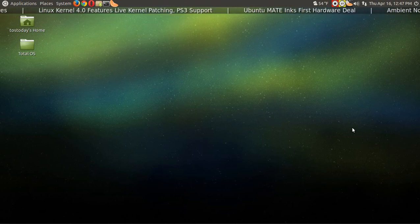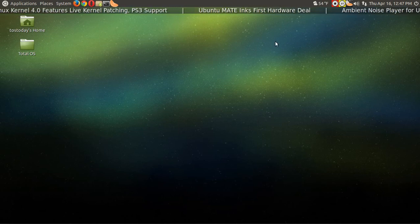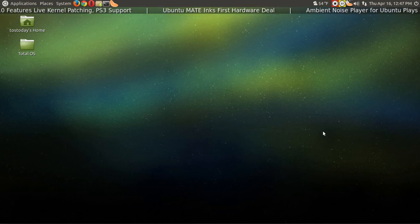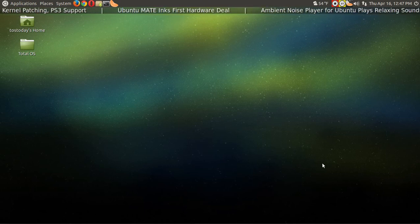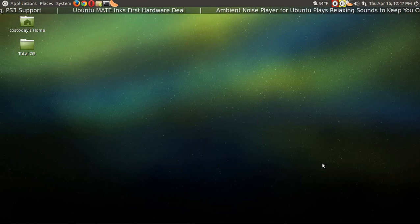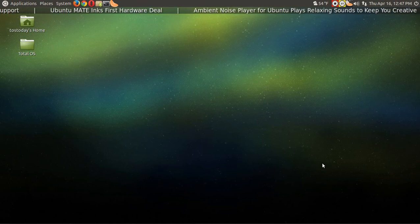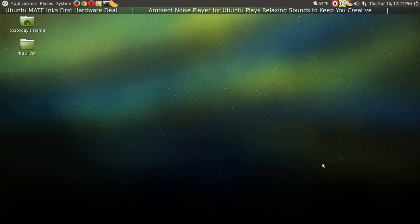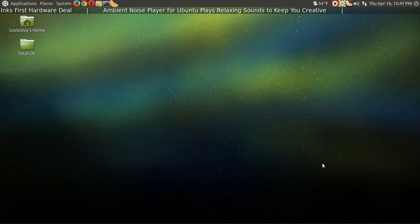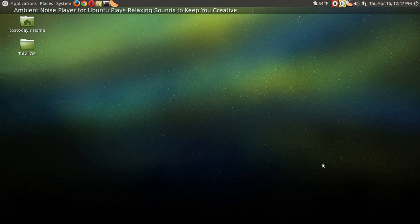Oh look, Ubuntu Mate has its first hardware deal. That's what I currently use is Ubuntu Mate, so congratulations to the developer at Ubuntu Mate. It's certainly well deserved. All right, well that's it for this one. I'll catch you guys later.